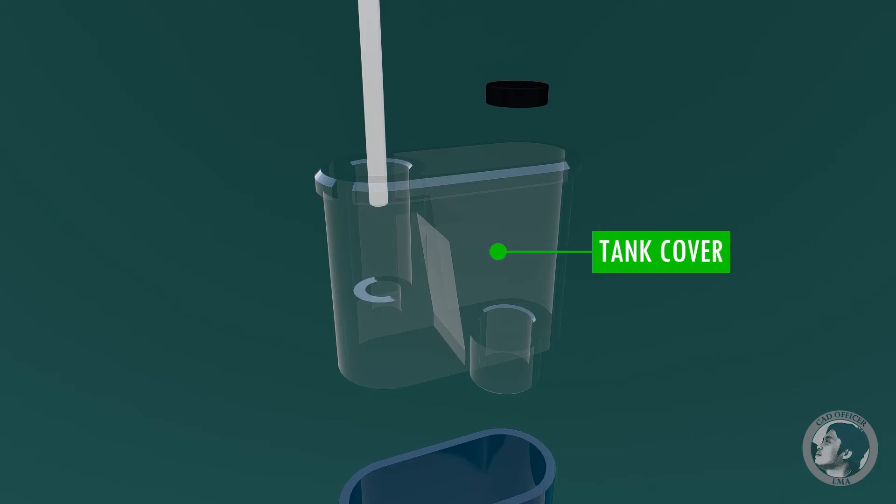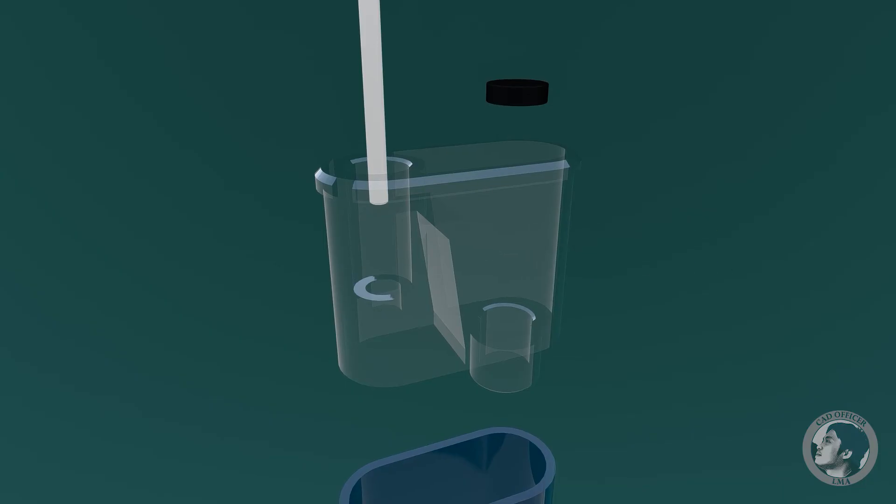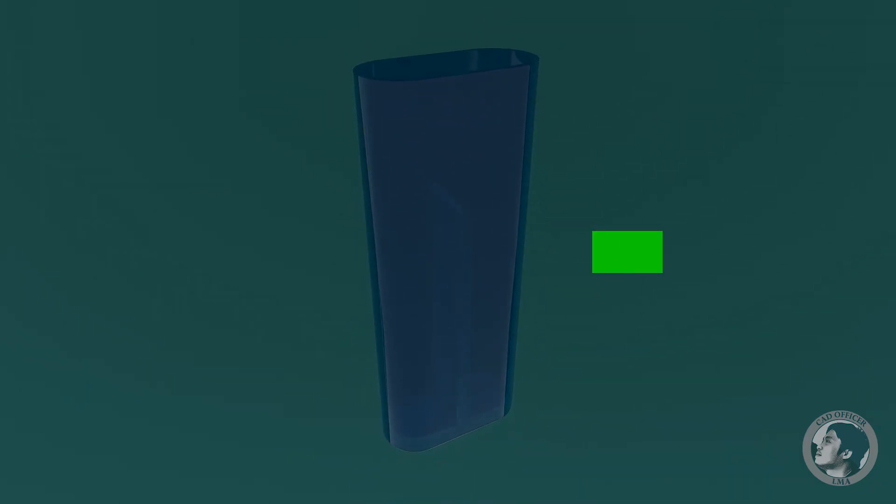Tank cover covers the tank tightly. Tank is a plastic case that holds the flammable butane gas.